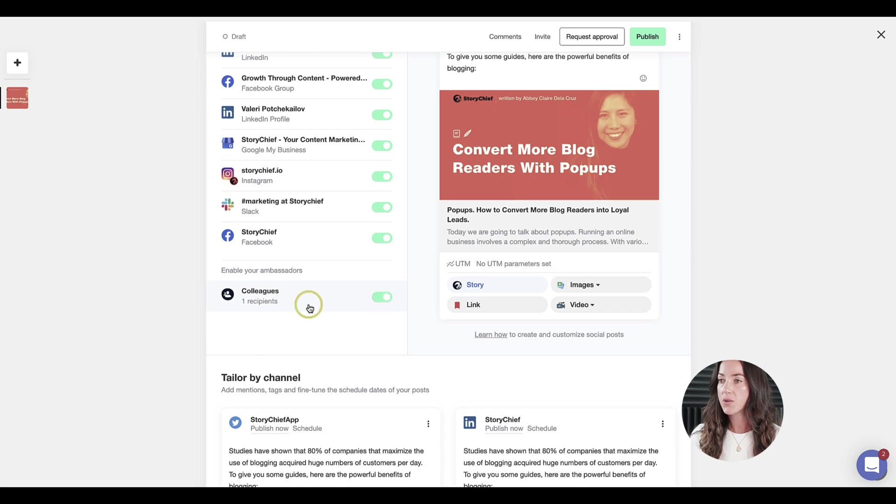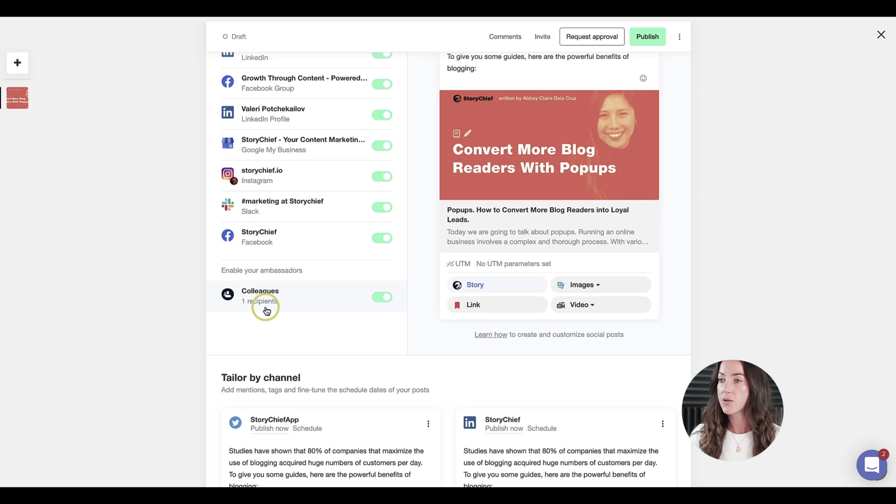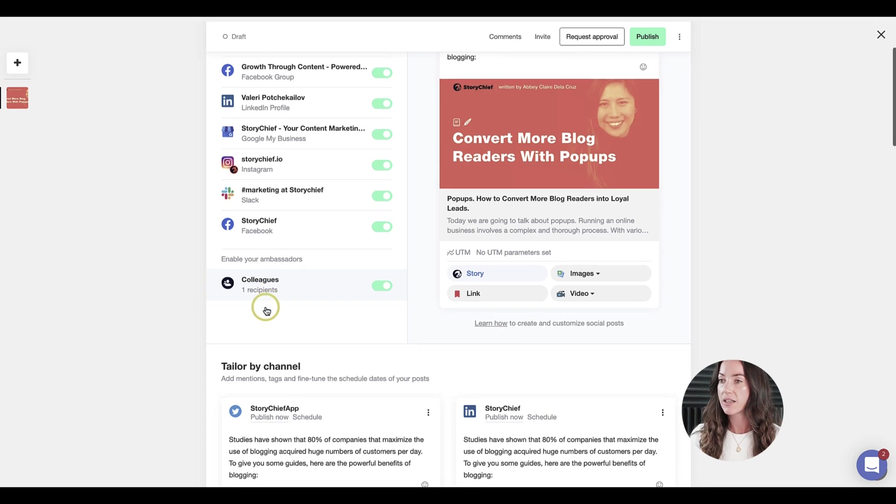I also want to create some engagement with my colleagues. My colleagues will receive an email where they will see a page of all the social posts next to each other, and in that way they will be able to interact with them without leaving that page.